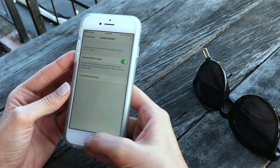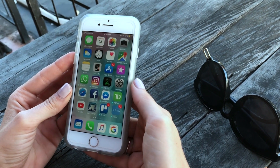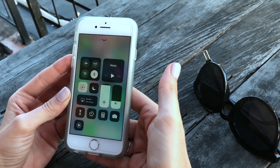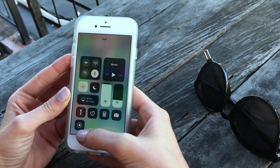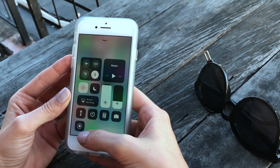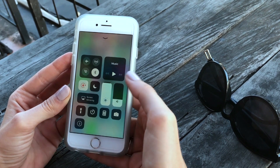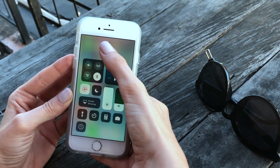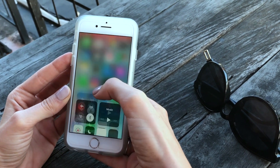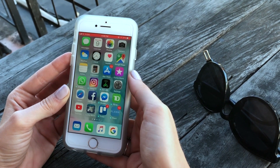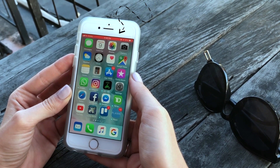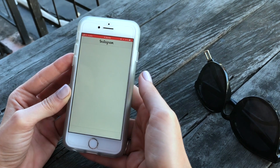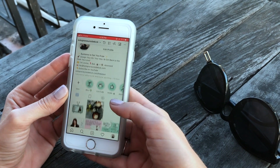So now when you swipe up from the bottom, you're going to see this little screen recording icon right here. So when you're ready to record your screen, just click that. And then you'll see this red bar here along the top, and that means that you are recording.